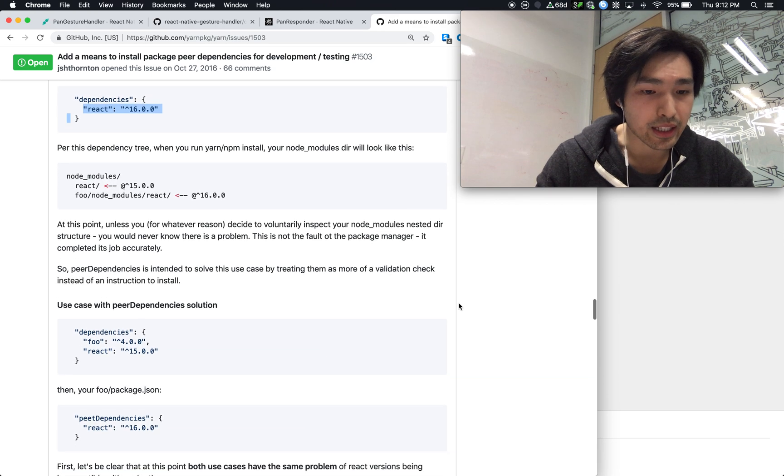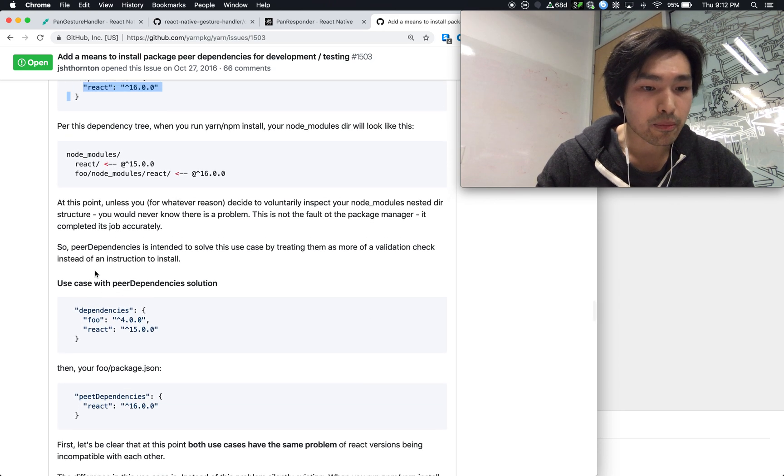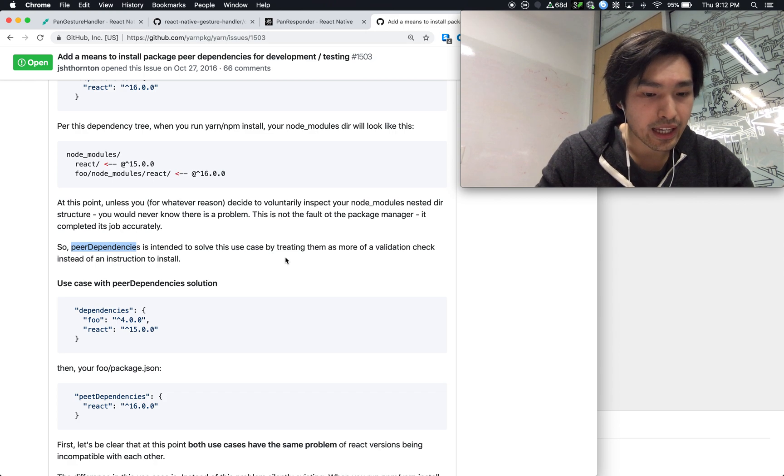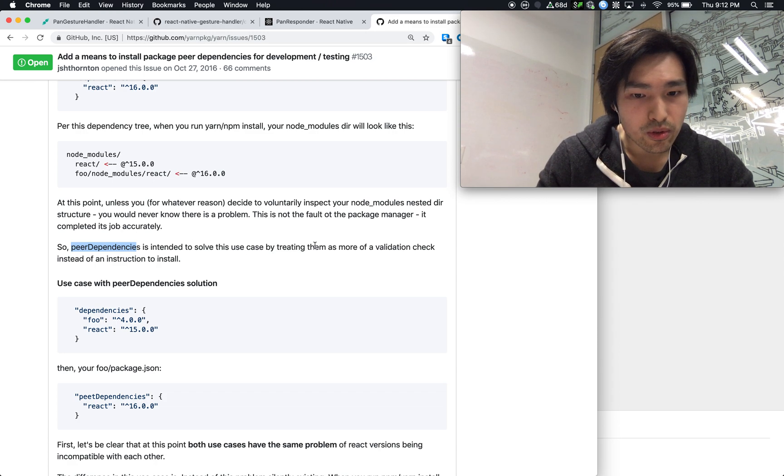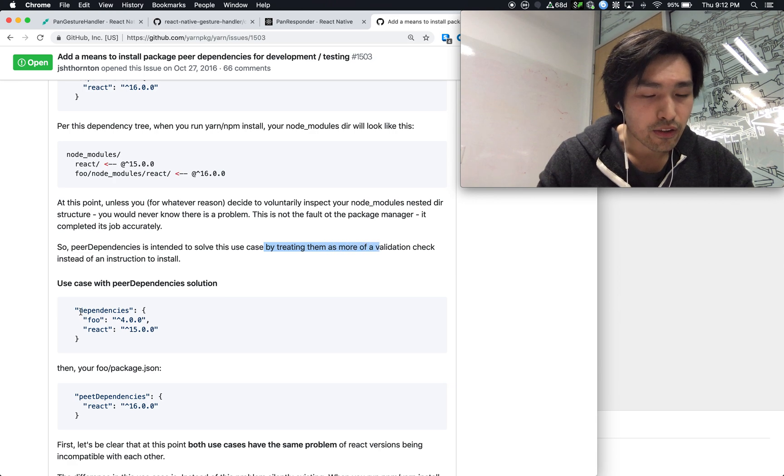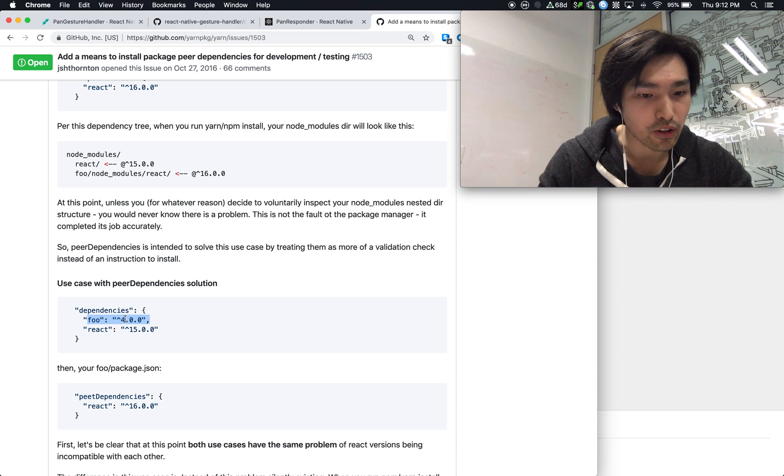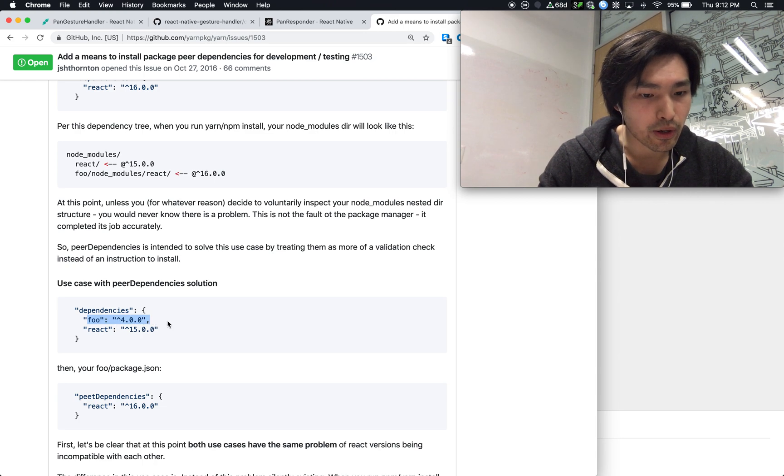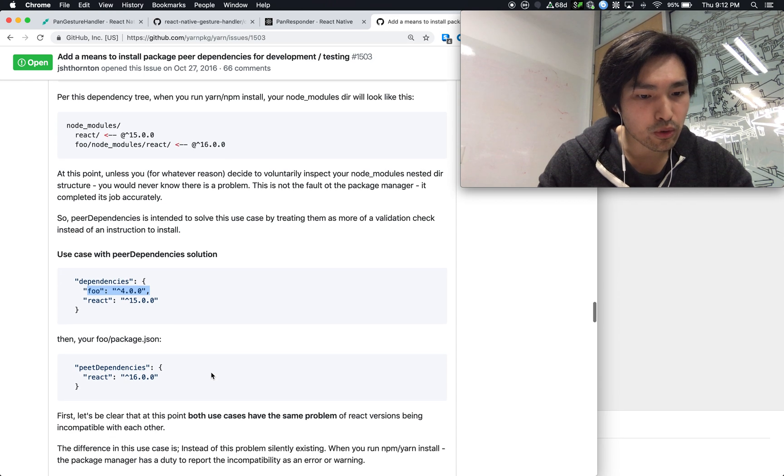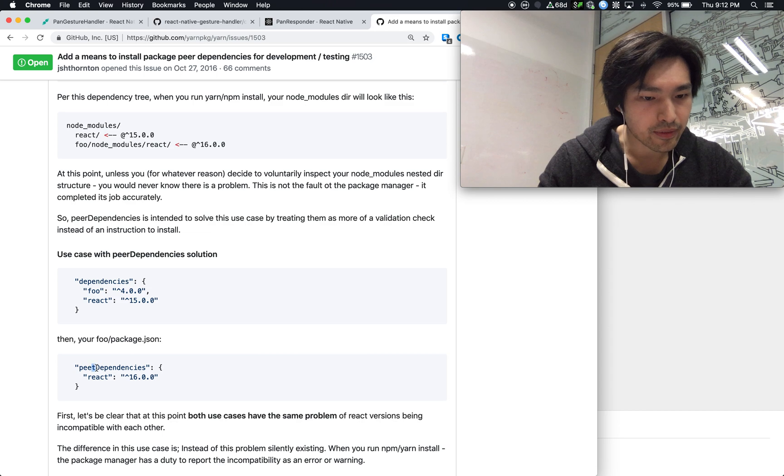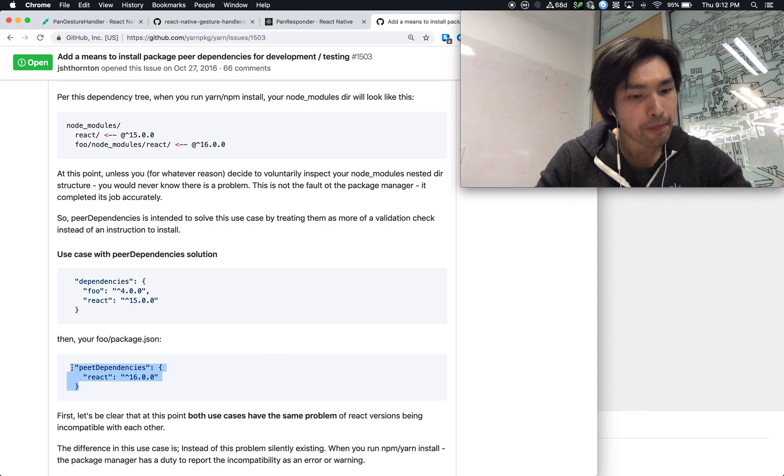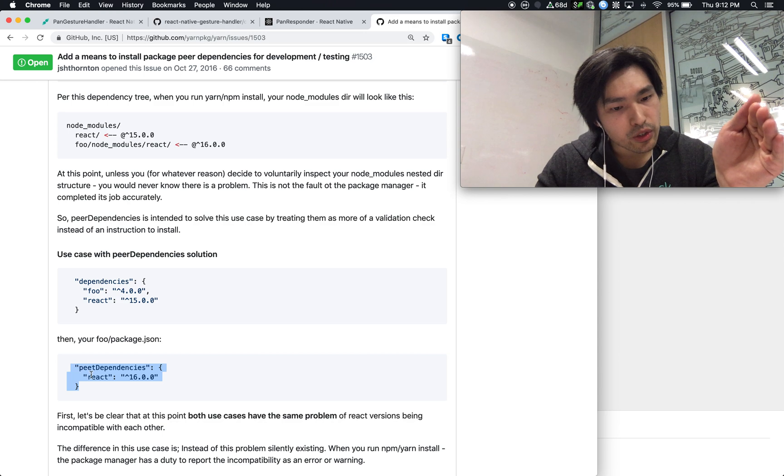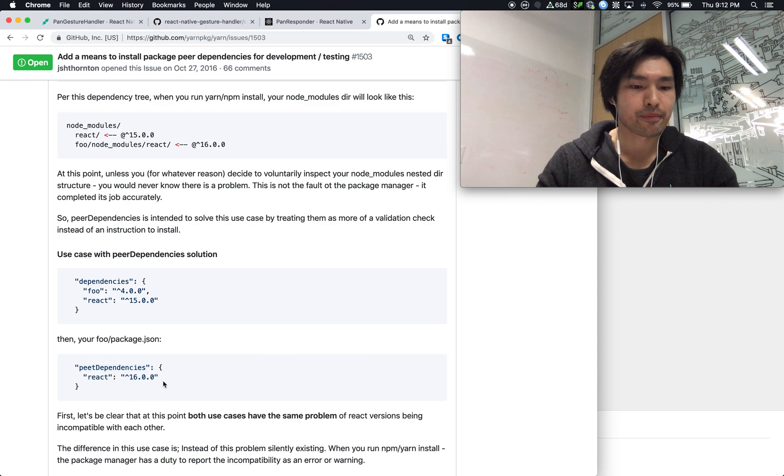The way we get around it is we use peer dependencies. So what we say is for our dependency foo, same case as before, we have our package 4, 4.0, foo is 4.0. And inside foo, we're going to say, oh, foo is going to have, here I see a spelling mistake. Inside foo, we're going to say your peer dependency has to be React 16.